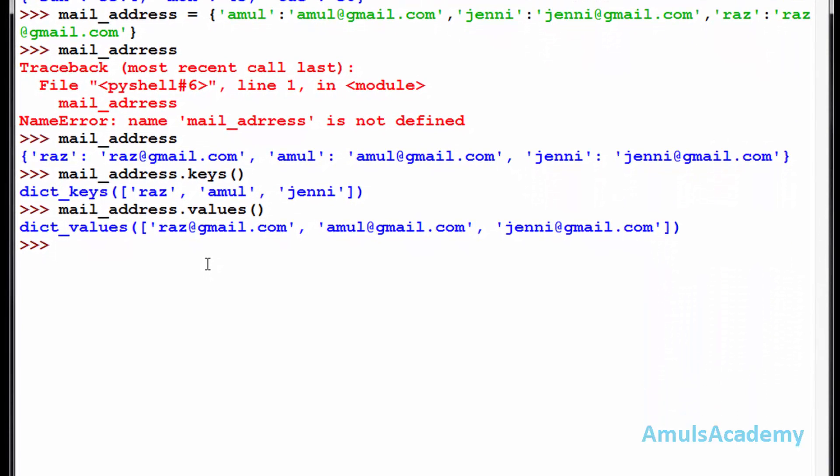Now how to access the values using keys in dictionaries. First we need to type the name of the dictionary. In this square bracket we need to mention the key. I will mention amul and we can see the value.